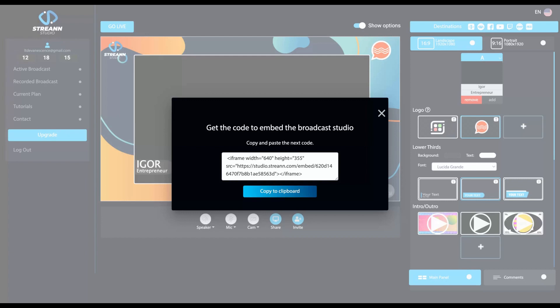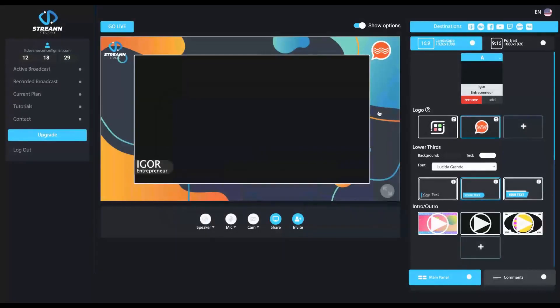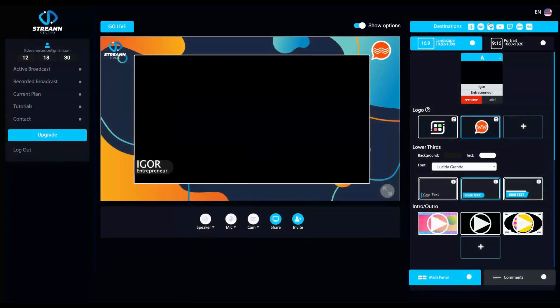but your LMS does not have live stream capability. You just embed that iFrame on your LMS and you can do live streaming. Best feature they have.